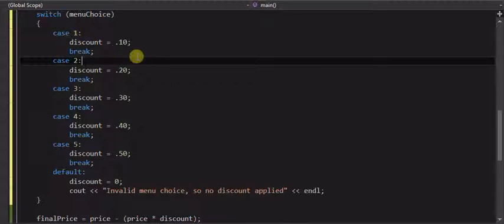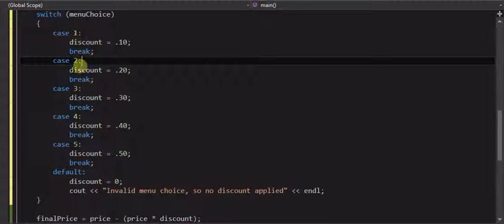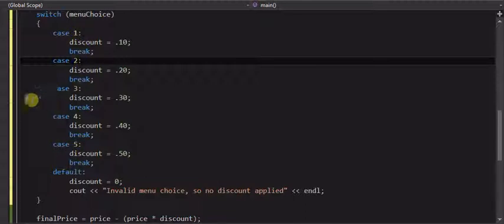And there are scenarios where somebody might select a menu item, or just match a case, and you want it to fall through. In other words, if they enter this one, that means all this applies.